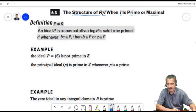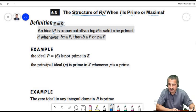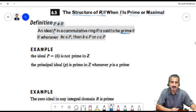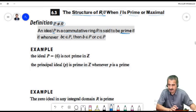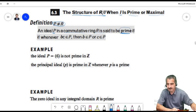Let's start by defining the prime ideal. An ideal P, where P does not equal the whole ring R, in a commutative ring R is called prime if whenever b times c belongs to that ideal, then either b or c is in the ideal.